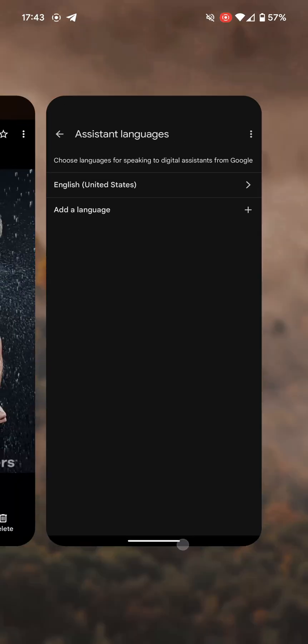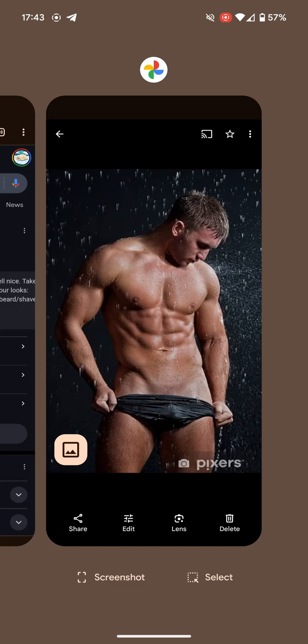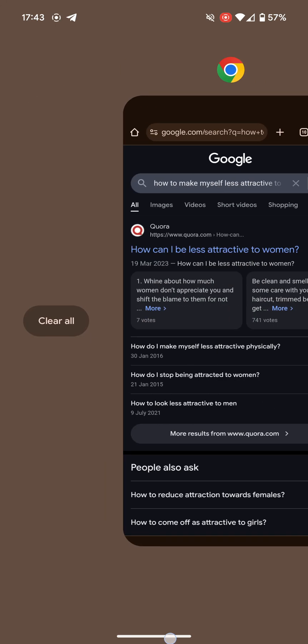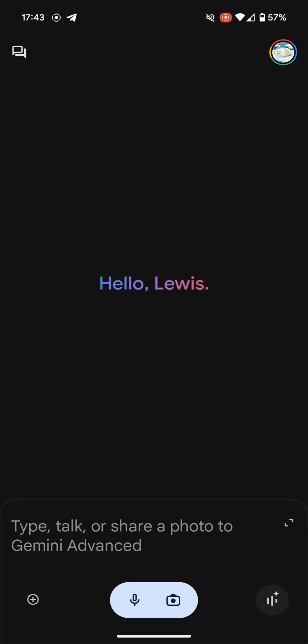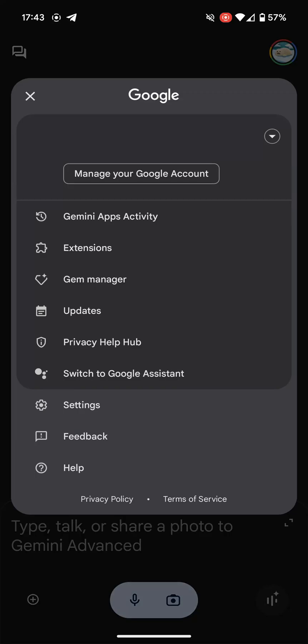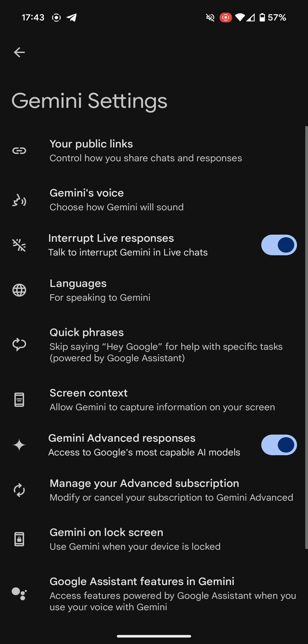That's all you have to do. Swipe out of it, close it, go back into Gemini and go into settings. And there we go — Gemini's voice.